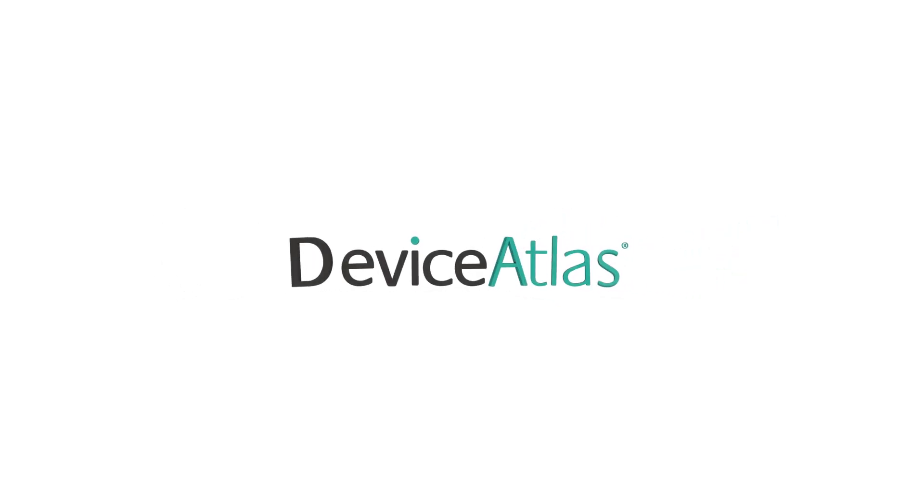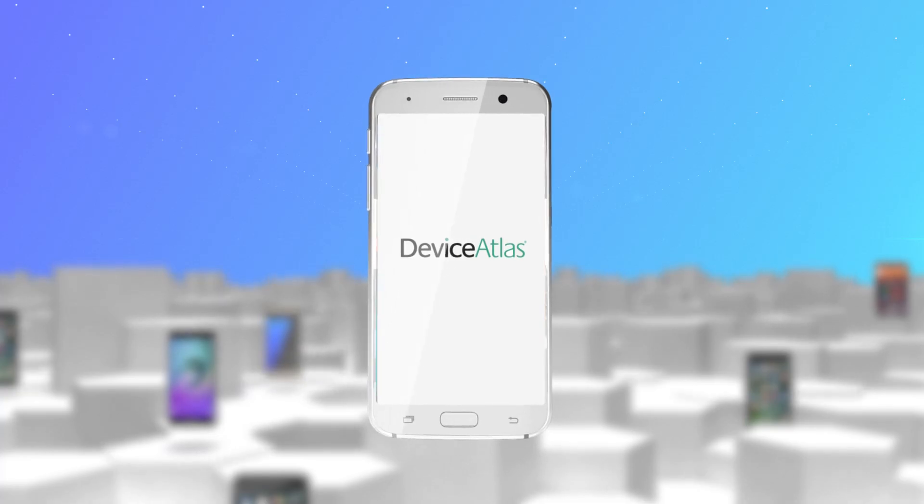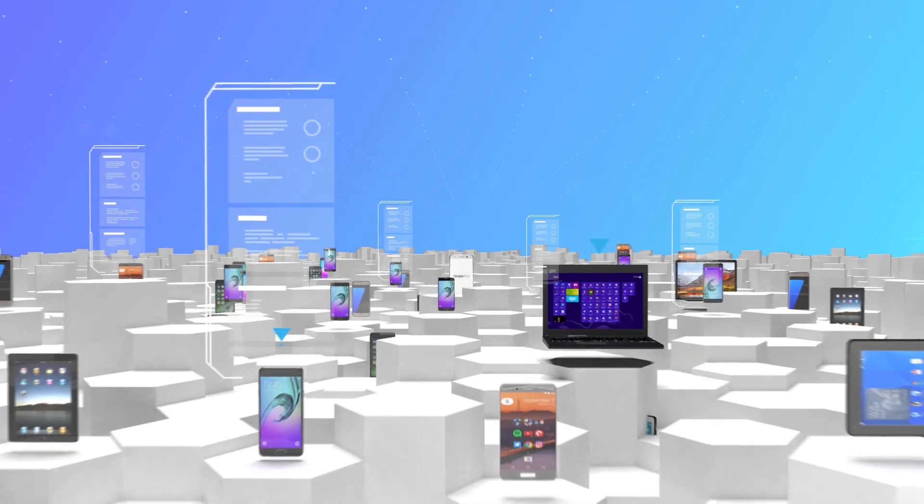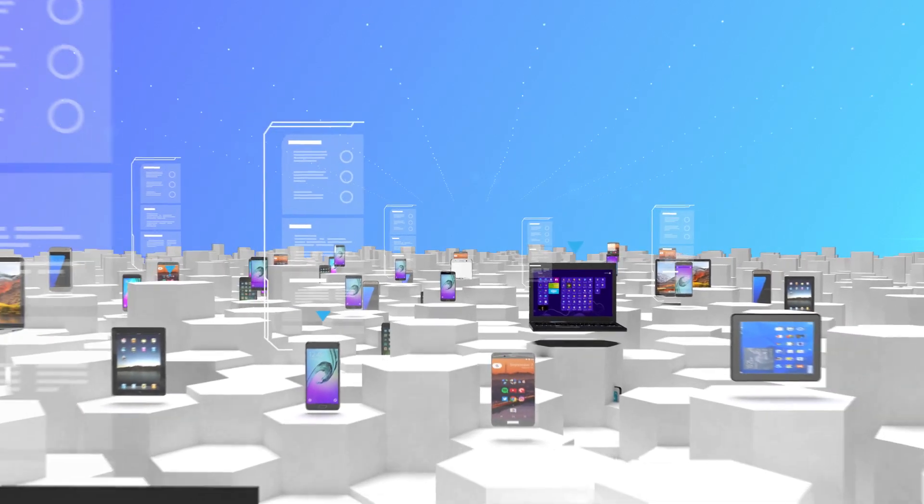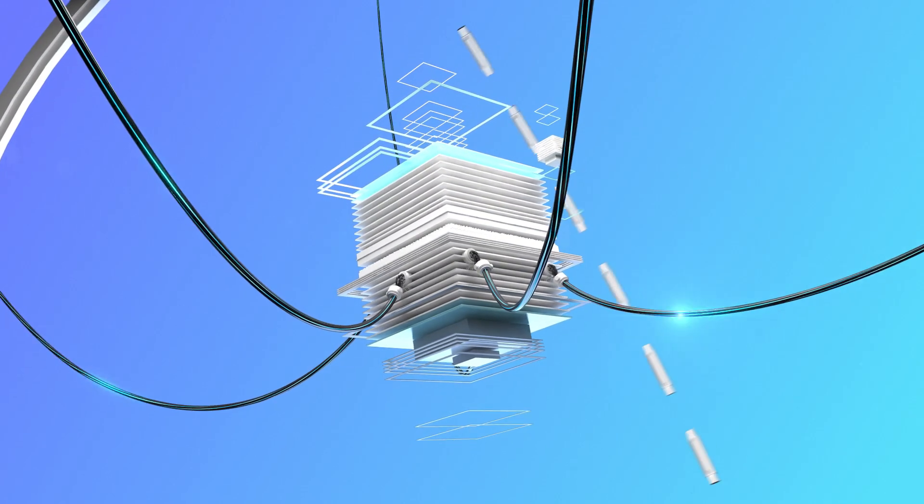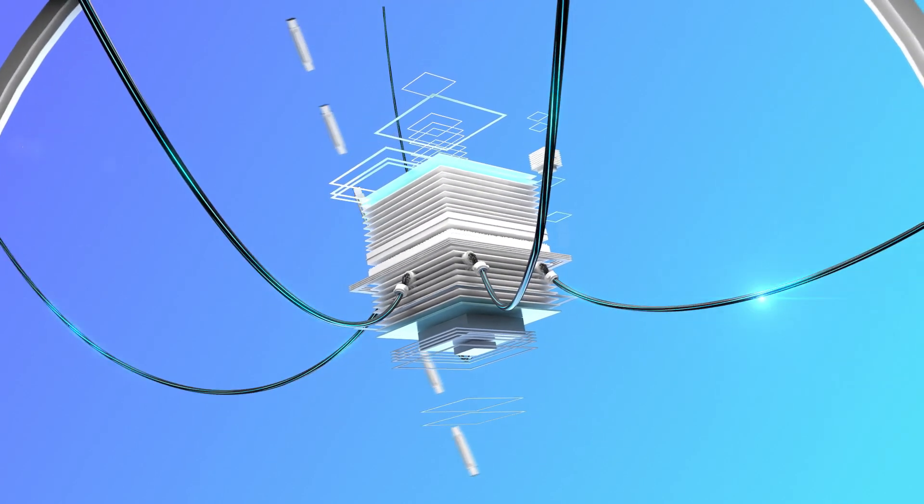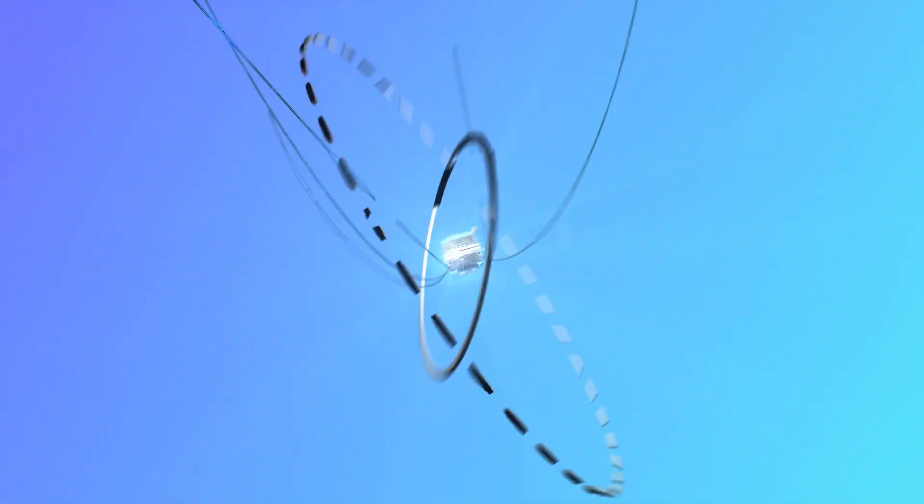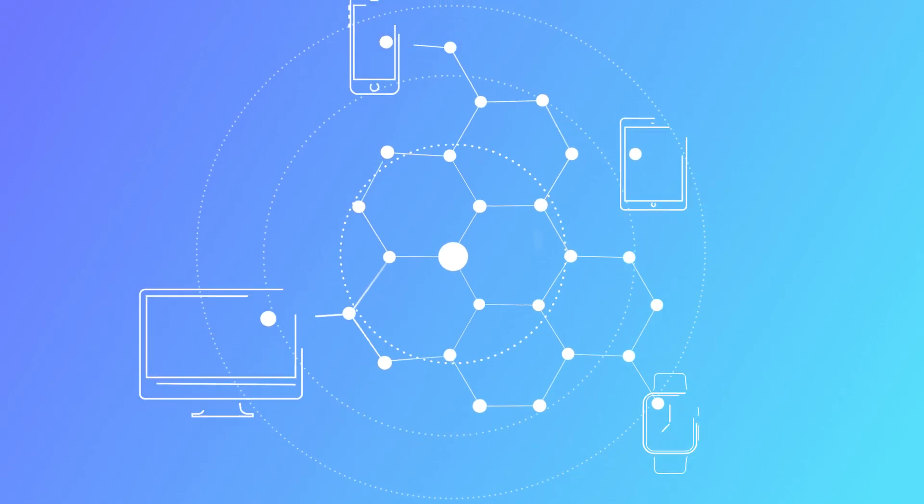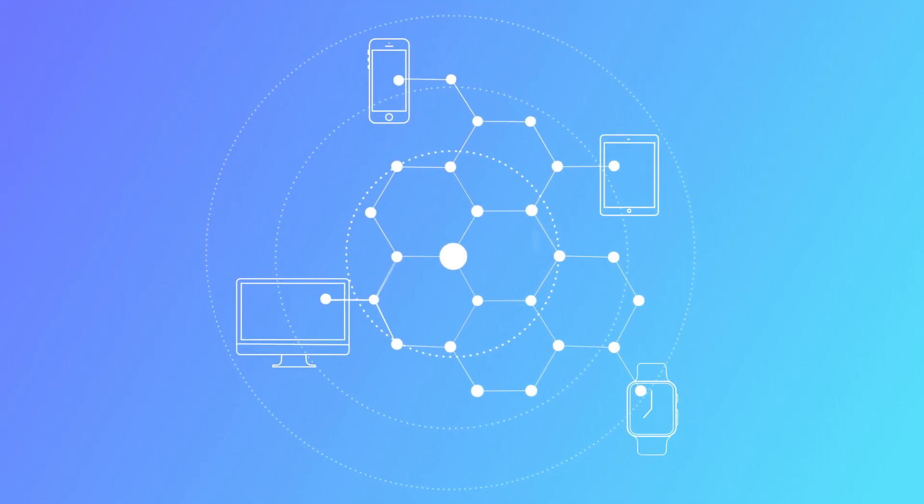Well, that's where we come in. Device Atlas maintains a constantly updated repository of every connected device on the planet, which bundled with our high-speed APIs is capable of real-time identification and analysis of any device engaging with your company's digital channels.